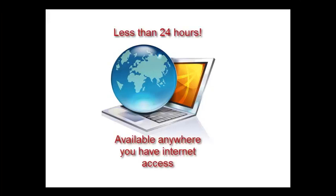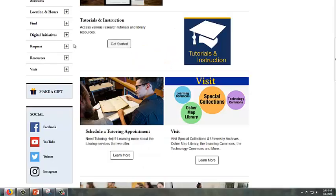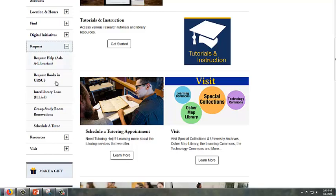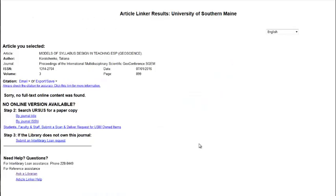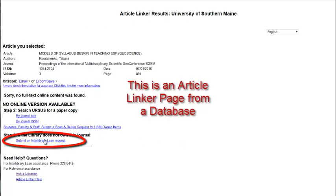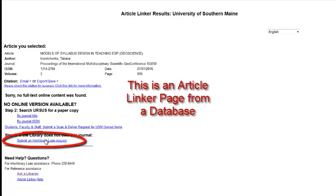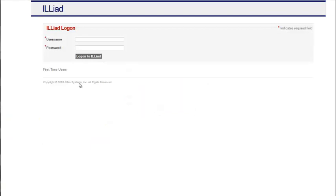You need only sign into your ILL account located on the library homepage under Request and then Interlibrary Loan. Once you click on the Submit an Interlibrary Loan Request link, you will be taken to a sign-on for your Interlibrary Loan account. Sign on to your Interlibrary Loan account.